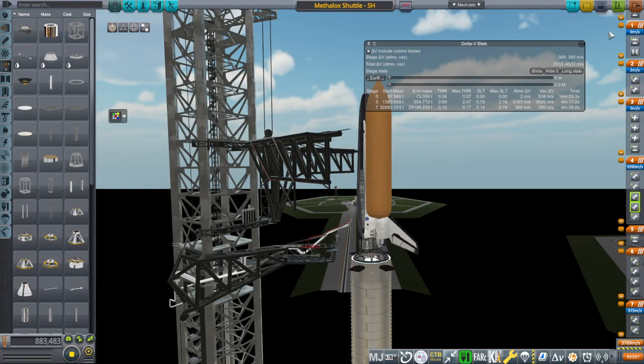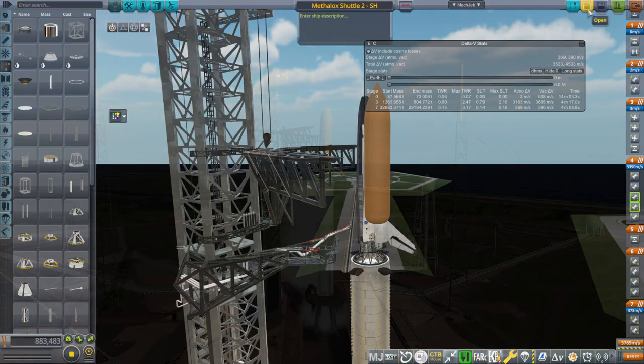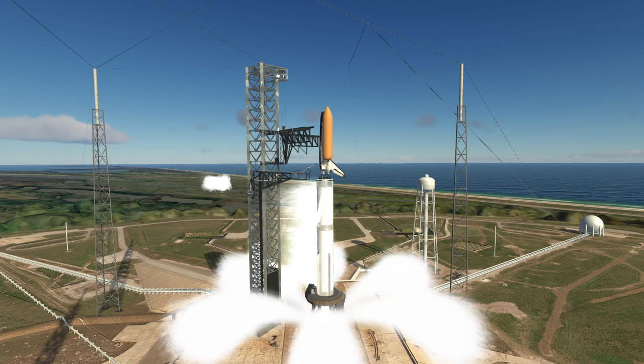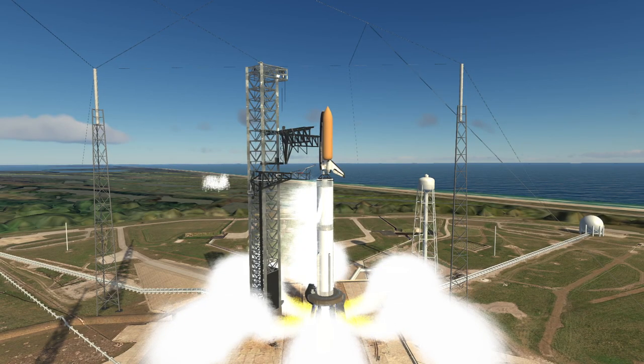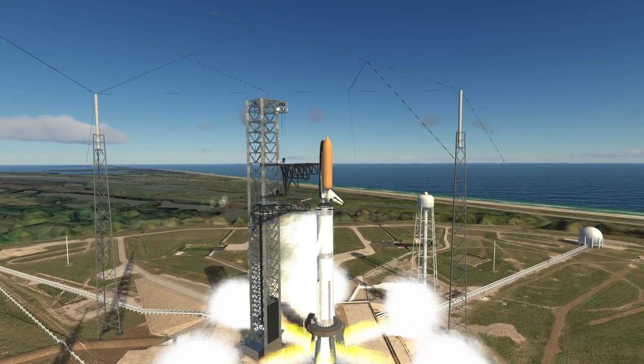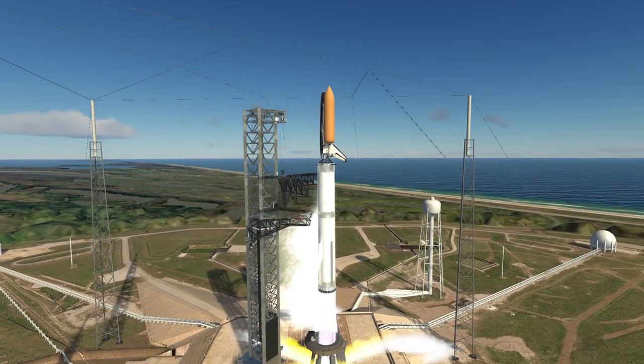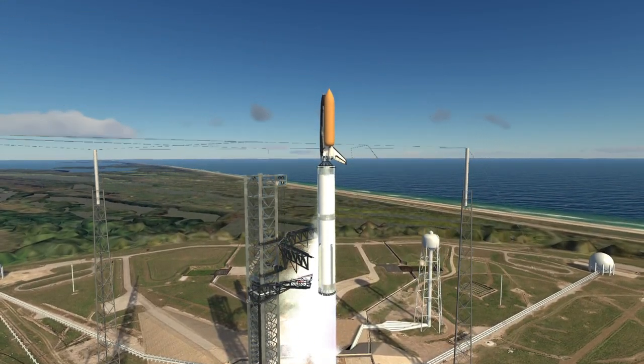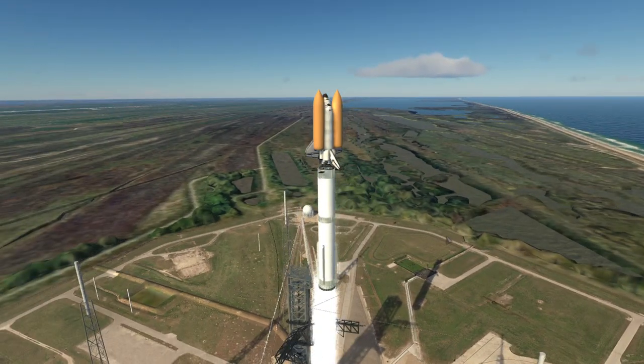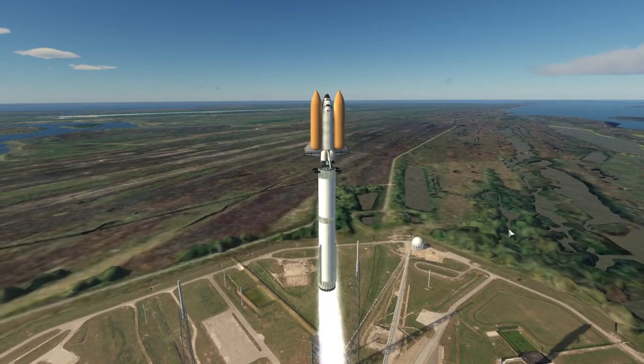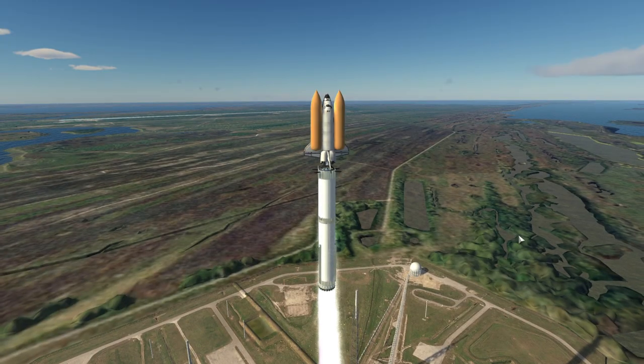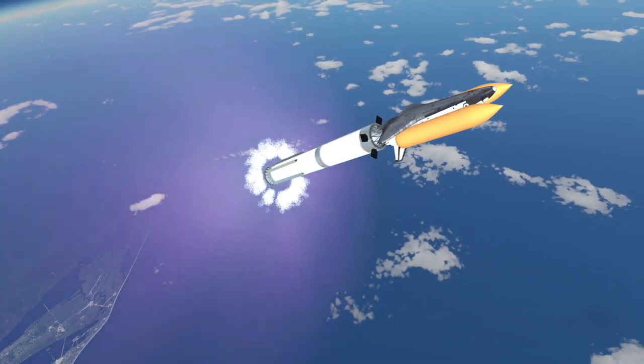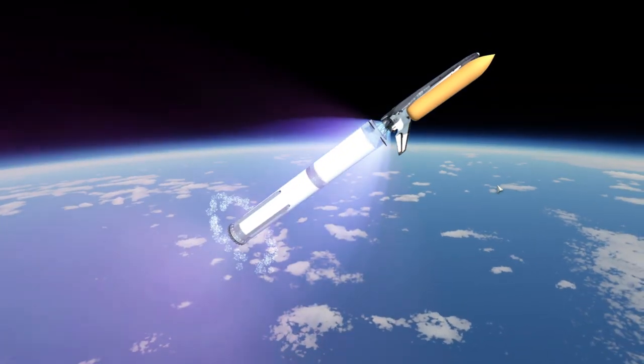Okay, well, we'll try Methalox Shuttle 2 here. All right. Off we go. It looks really weird from this view. That's for sure. All right. How is it this time?